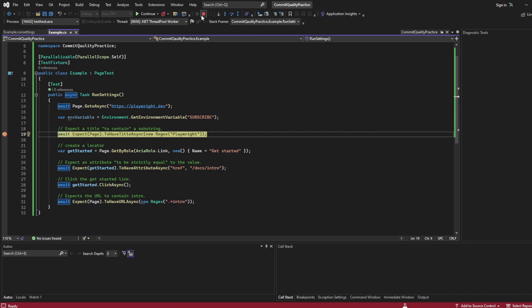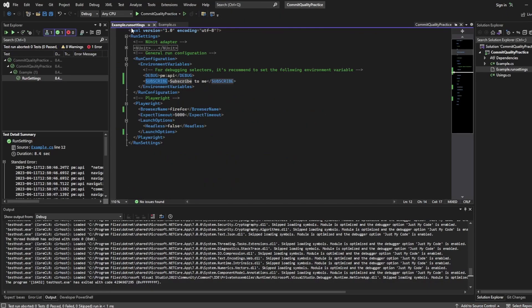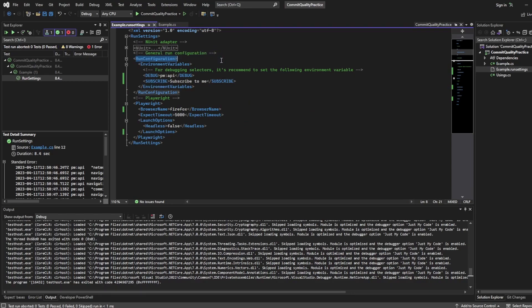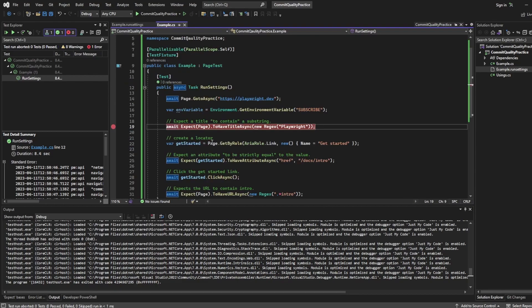And that's one way of accessing your environment variables that we set inside our run settings. And to be honest you could set this outside your run settings and still have access to it. All we do in this case is get a specific environment variable.